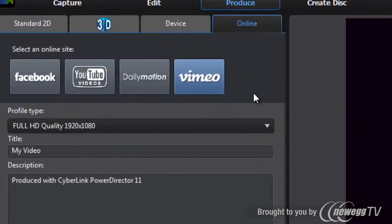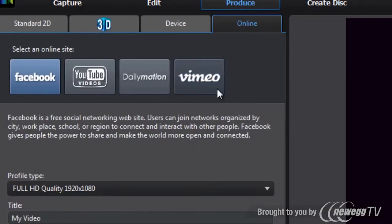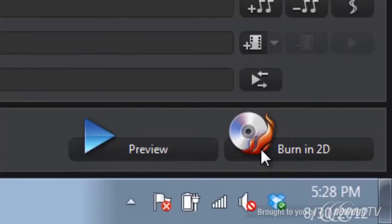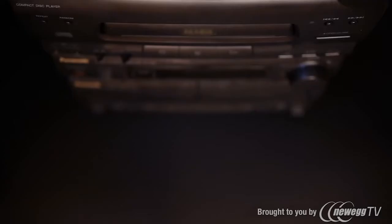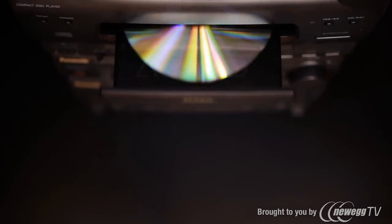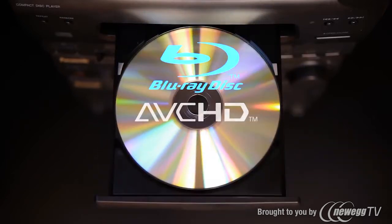When you've finished your production, sharing online with PowerDirector is easy. Whether it be to YouTube, Facebook or Vimeo. Or you can burn your files to AVCHD or Blu-ray Disc. PowerDirector satisfies all your needs.